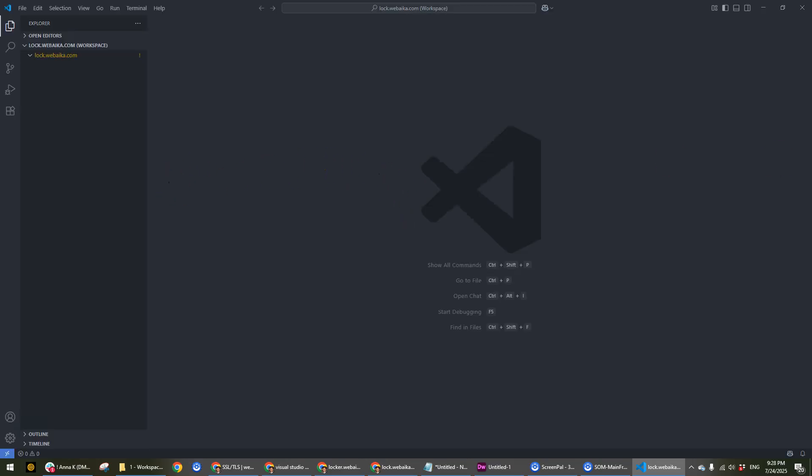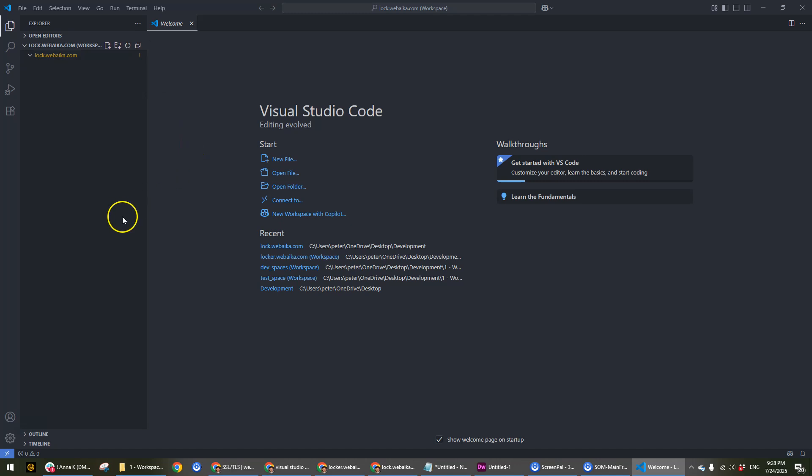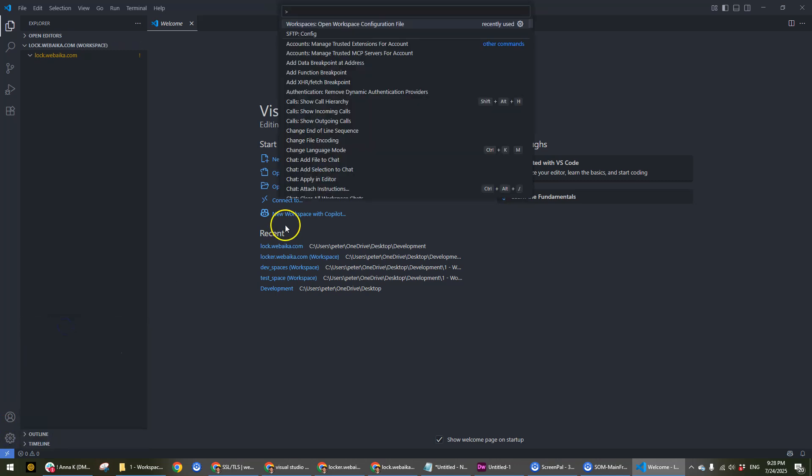To resolve this, we're going to go to the gear icon, go to command prompt, and type in 'workspace' or 'workspaces'.